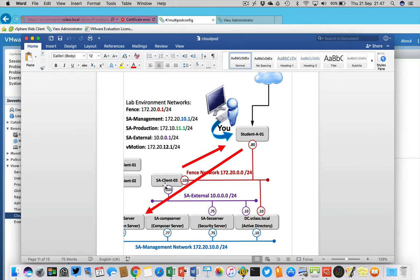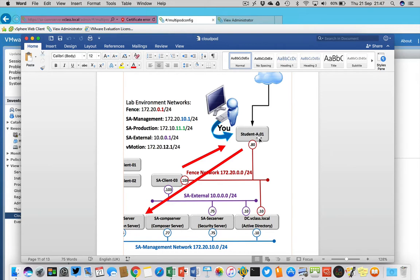What I'm going to do is use this machine as a client and I'm logging on to my student desktop. My student desktop is installed with a connection server and I'm going to enable the Cloud Pod architecture.